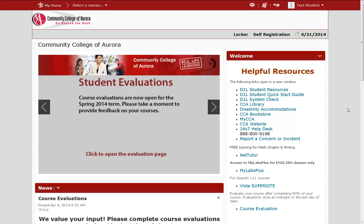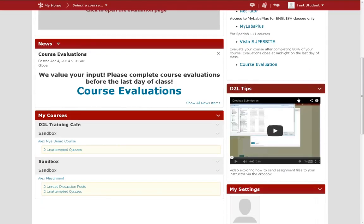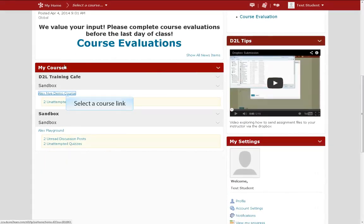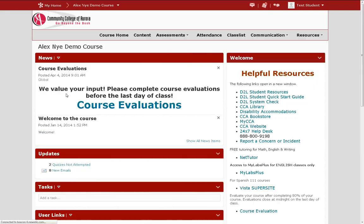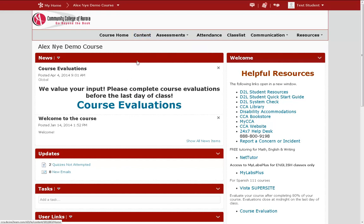To access the content area of a course, click on the link to the course's homepage in your My Courses list. The content area is accessed by clicking on the content link at the top of the page.